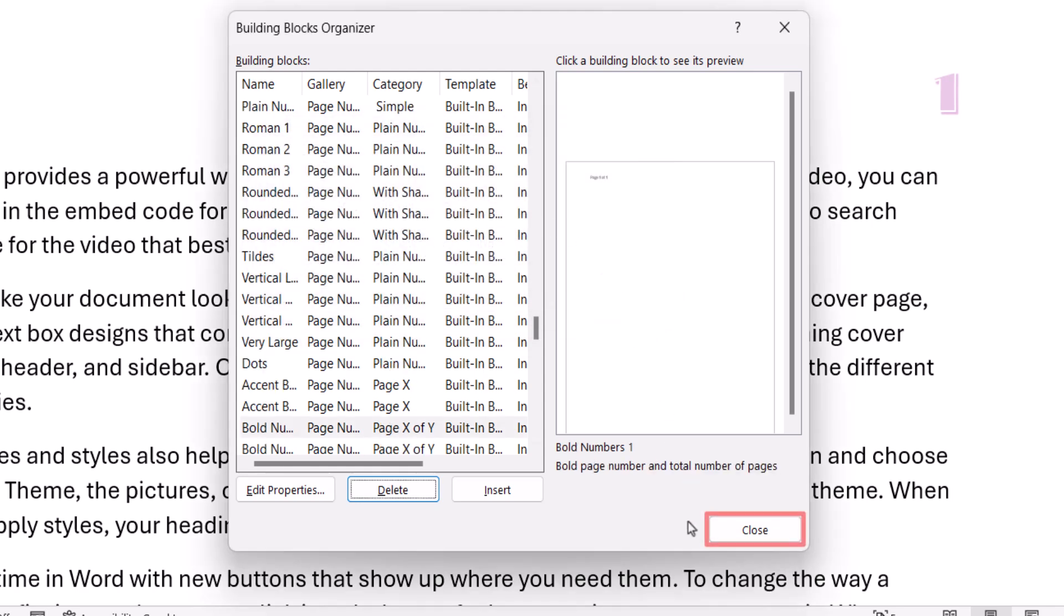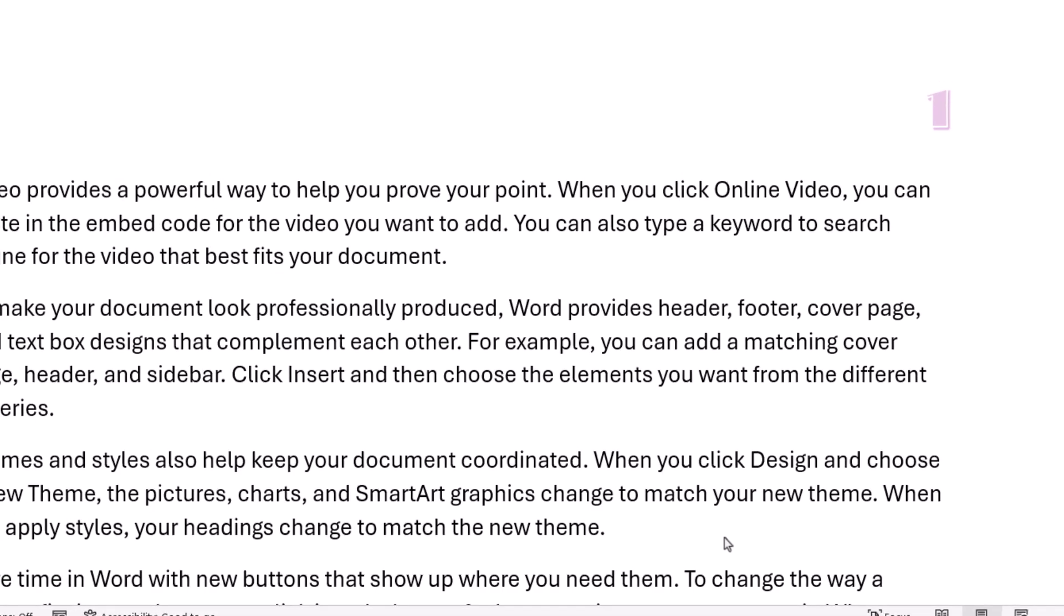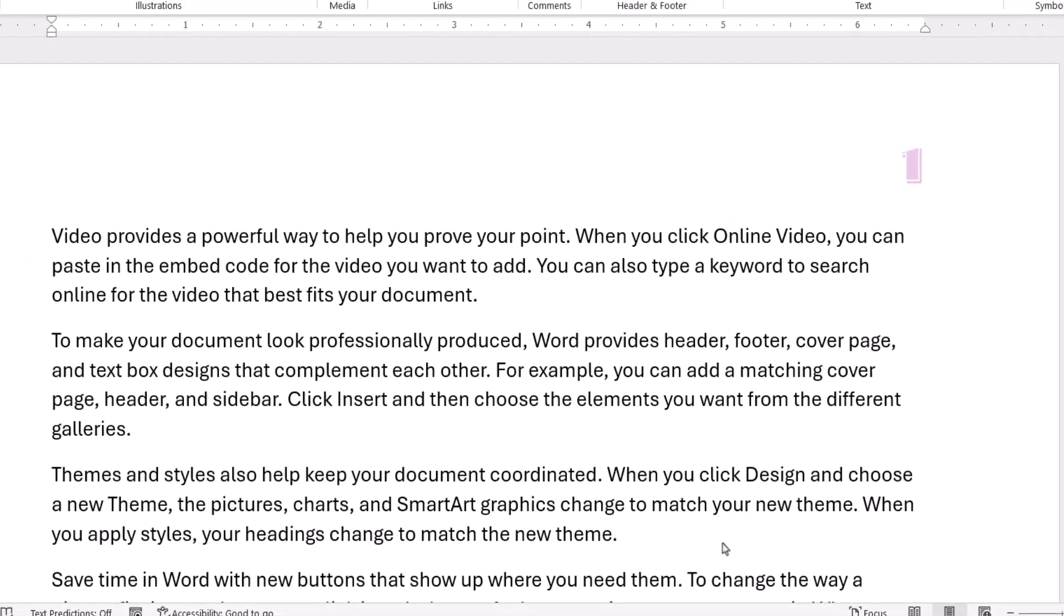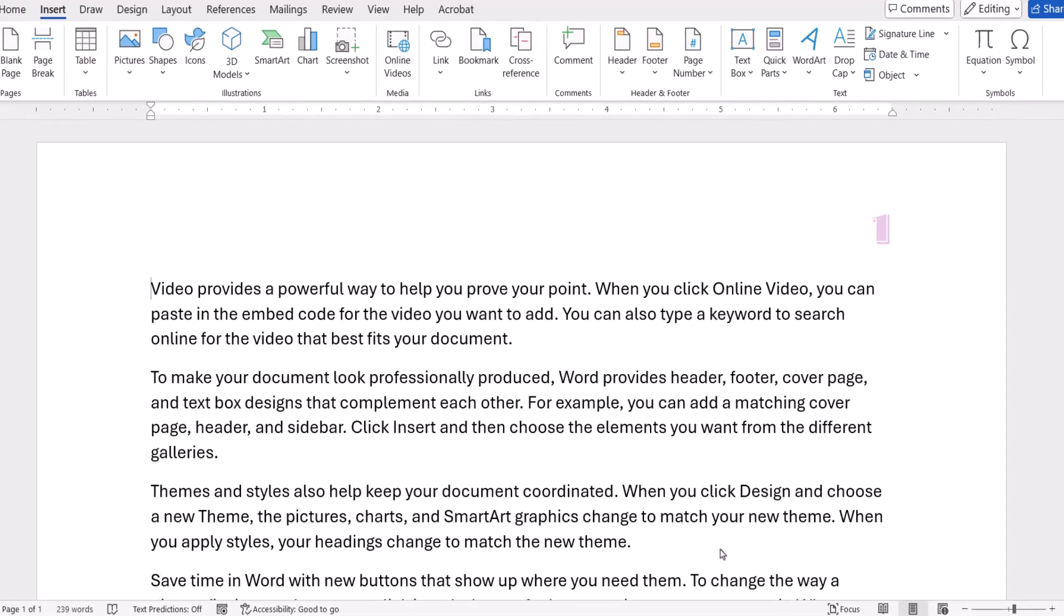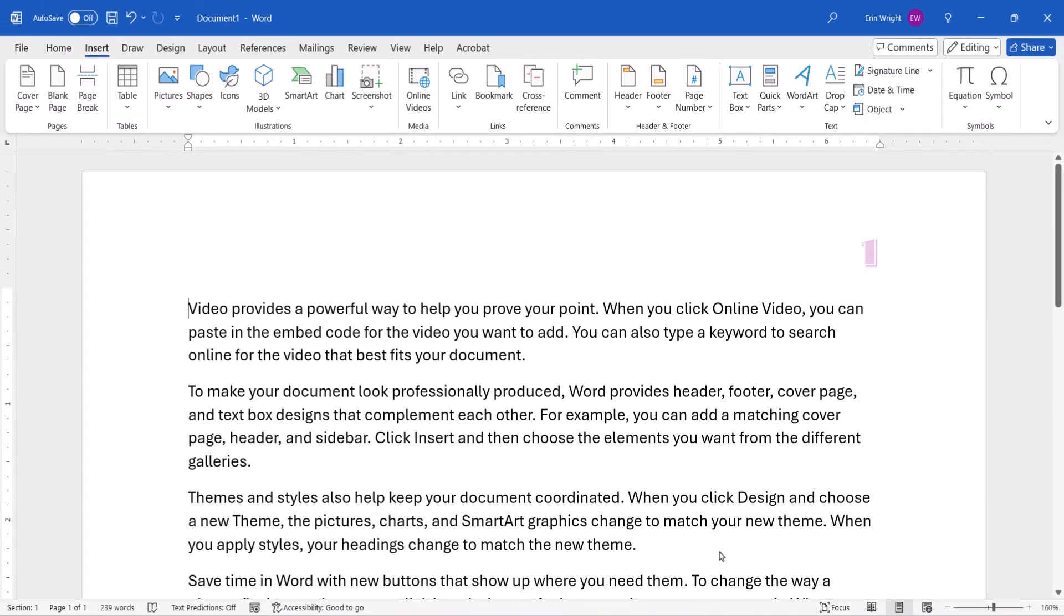Lastly, select the Close button. And as always, remember to save your file to save your changes.